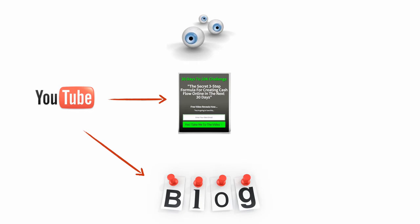So the first thing we do is create that short YouTube video and we put a link back to our squeeze page. Then we take that same YouTube video and put it on your blog.